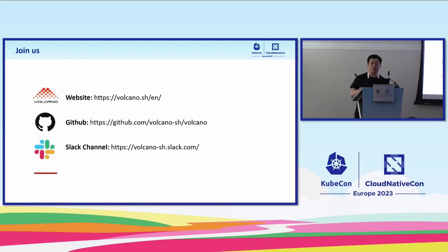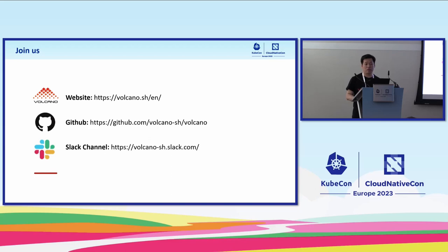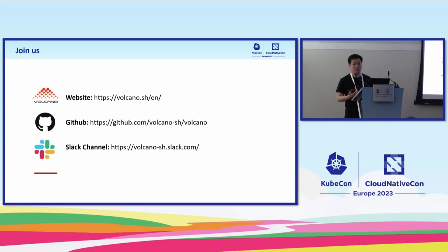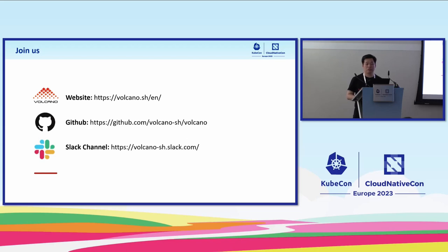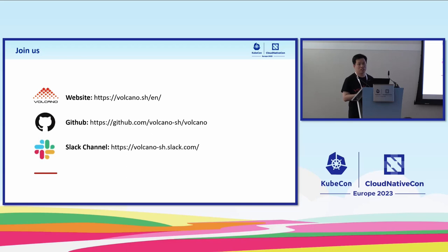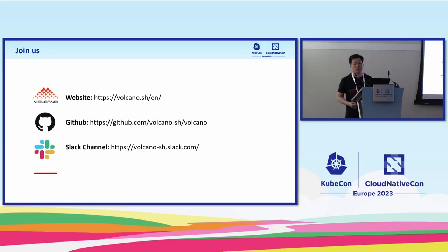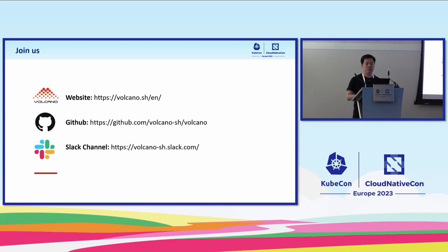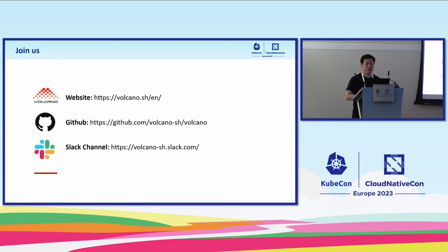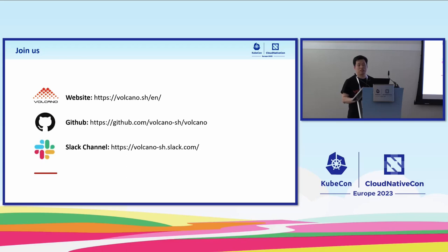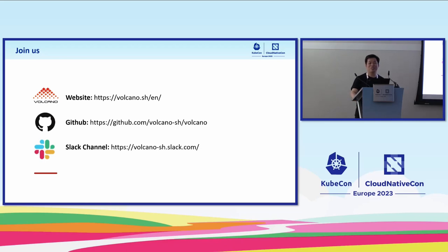But in this area, we also have job flow in Volcano. As you know, Argo is currently very heavy. A lot of Volcano users want more lightweight job dependency management. So one of our contributors contributed a sub-project named job flow to Volcano. Currently, maybe in this month, the project will be merged in the Volcano release version 1.8. You can have a try on the job flow.